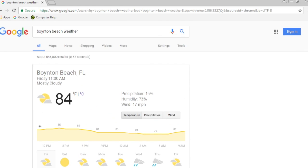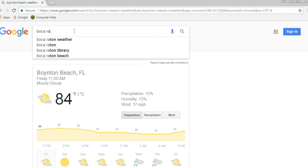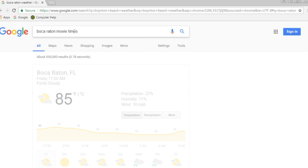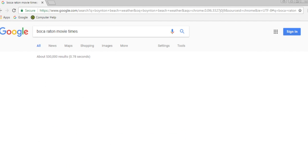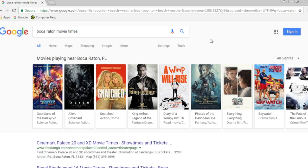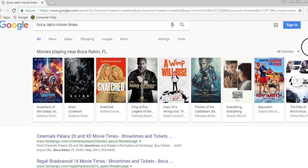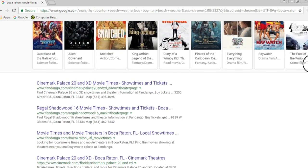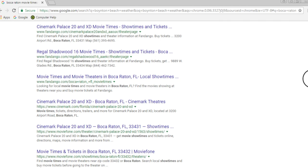Here's another example. The Movie Times search result gives us a special display of the movie posters, as opposed to simply listing the website search results, like we'd see lower down on the page.